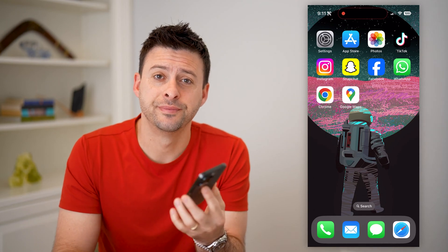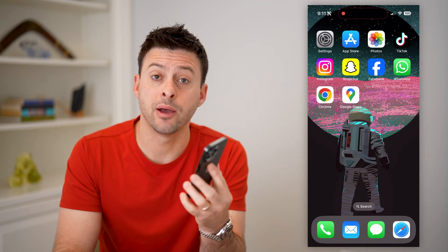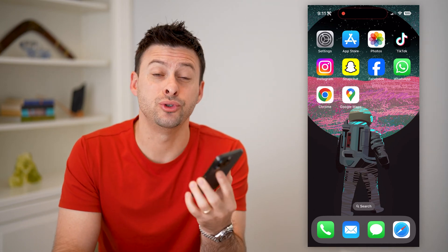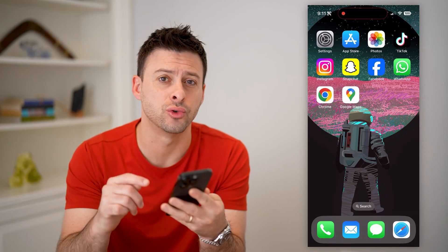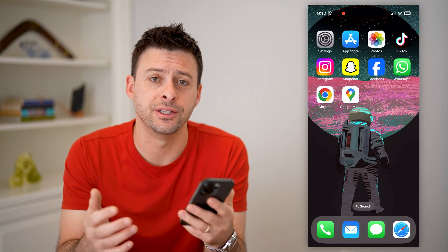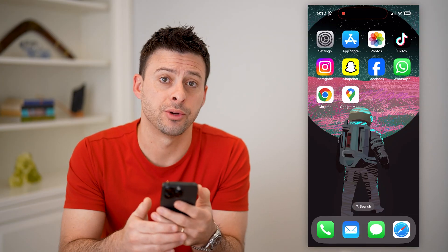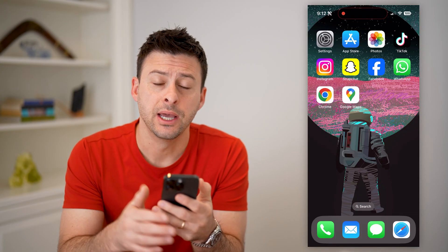Hey guys, Trevor here. And in this video, I'm going to show you how to check which sites have access to your Google account. It's pretty quick and easy, so let's jump right in.